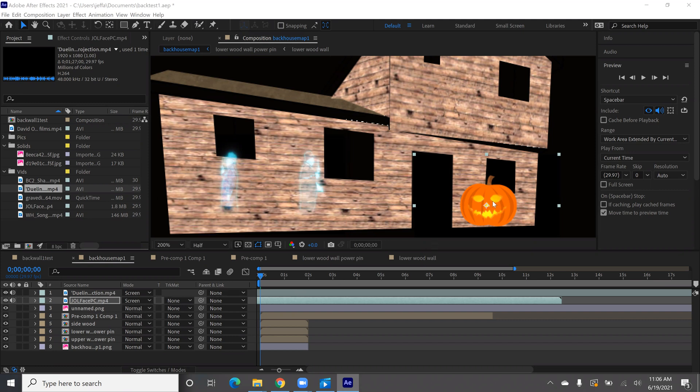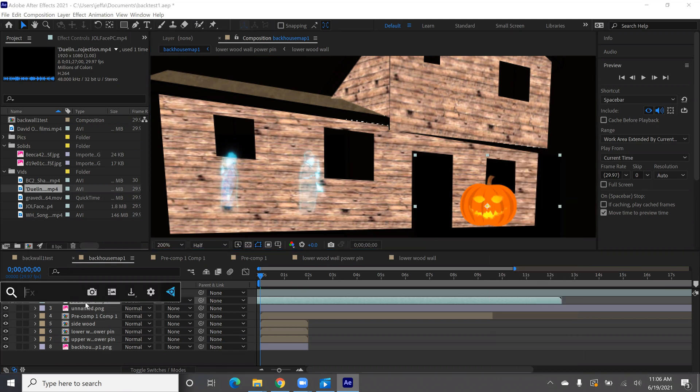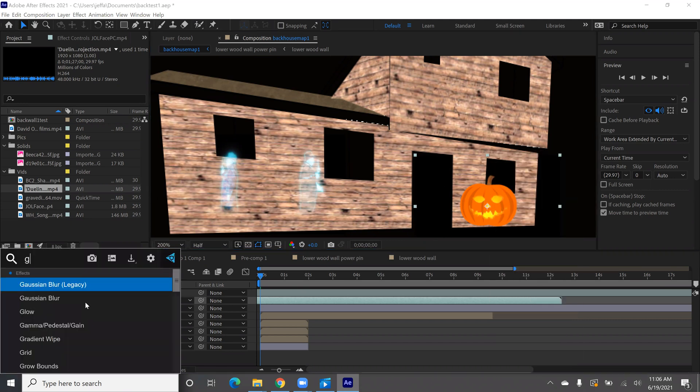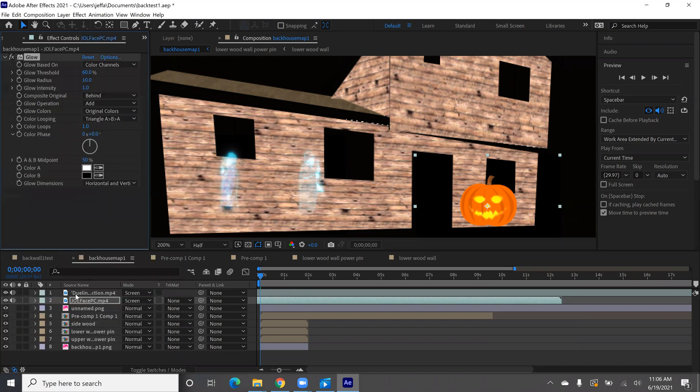So I have my jack-o-lantern here. I have a face from Atmos effects. With that selected, choose the glow effect. It gives you all of these settings to affect our jack-o-lantern face here.